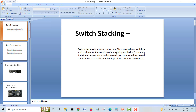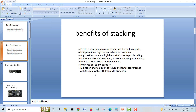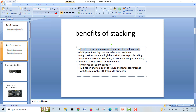Now let's go to the benefits — why we need stacking. First, it provides a single management interface for multiple units. If you have five or six switches together as a stack, you will have a single console cable and you can manage all the ports from one place. It also mitigates spanning tree issues.